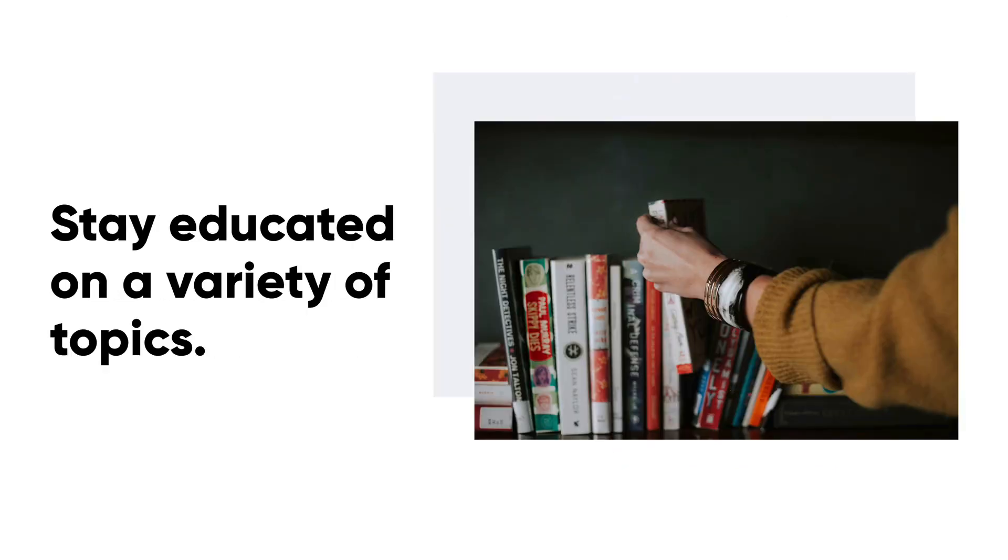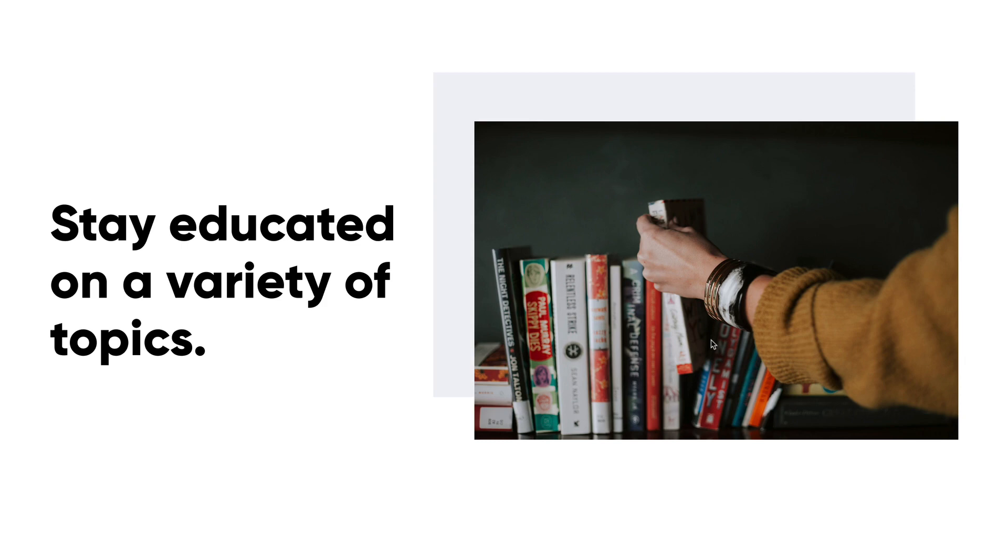I think this one speaks for itself. You should really educate yourself and stay educated. Reading books is huge. I love to read. I love to read on a variety of different topics, not just design. I like to learn about product management and how to increase my workflow and increase team velocity and stuff like that. So stay educated on a variety of topics. Remember to always try and learn. It's huge.